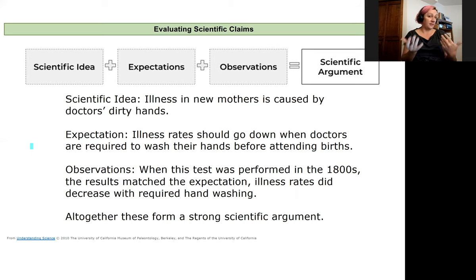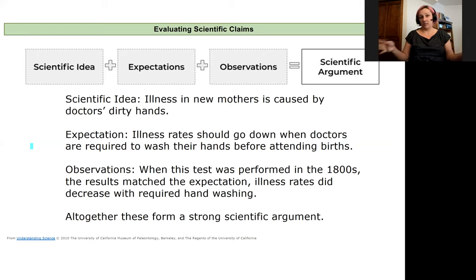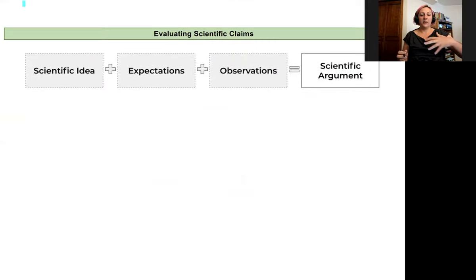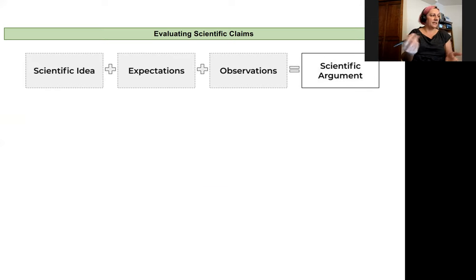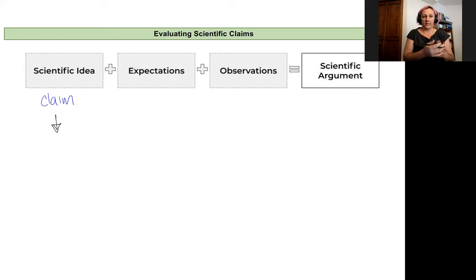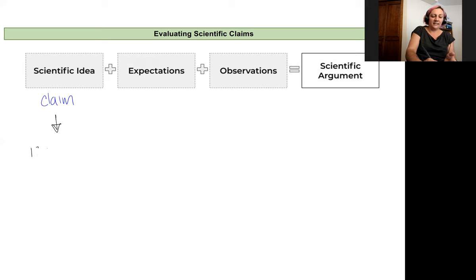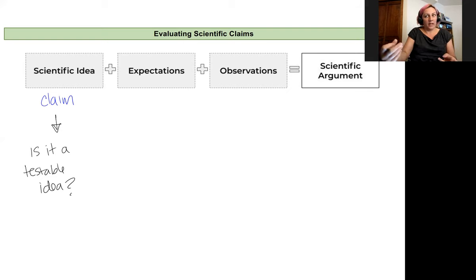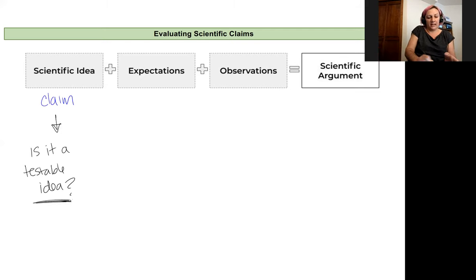We can always question the strength of the study and of the evidence — was this just testing one doctor with one patient, or did it test hundreds or thousands of doctors over a period of time? When evaluating scientific claims, there are a few things to consider. For a scientific idea or claim, the question I always ask is: is it a testable idea? Not all ideas are testable — it has to create an expectation that could be tested and observed within the natural world.